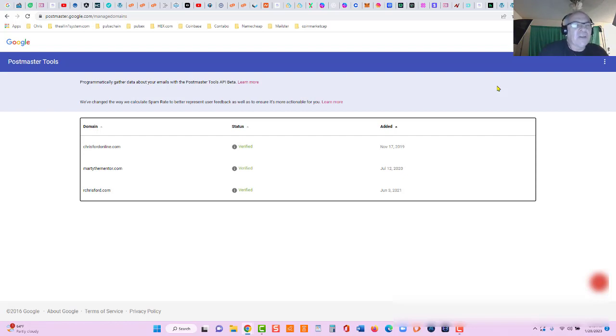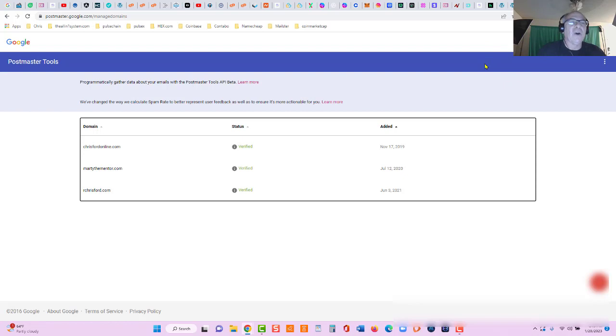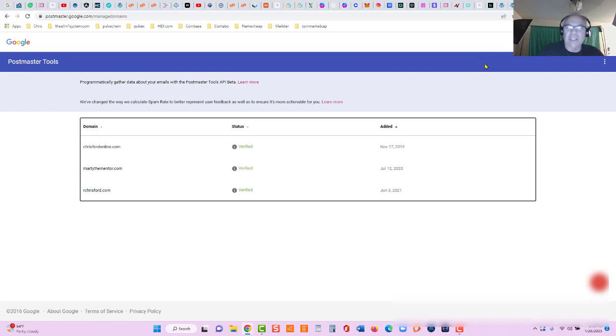We'll add it to postmaster.google.com that way we can check our domain reputation. Because Google will monitor your domain if you're a spammer and you're sending spam emails, your domain reputation - there's three categories here.